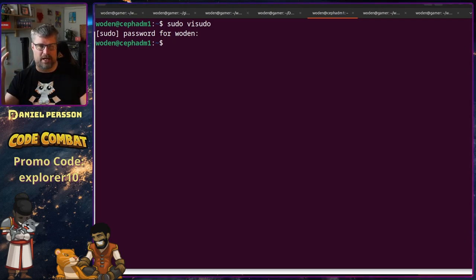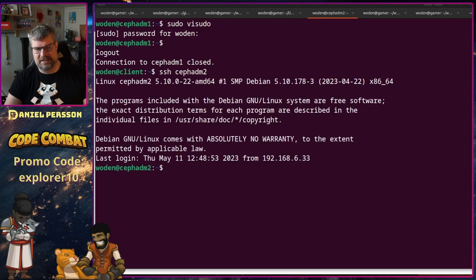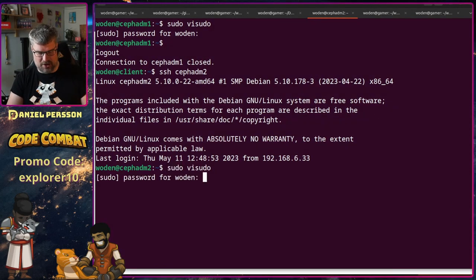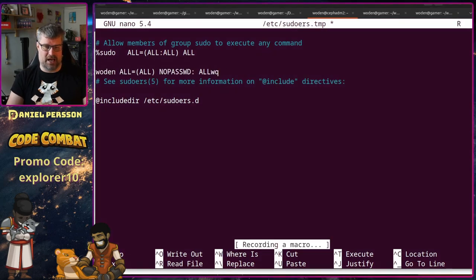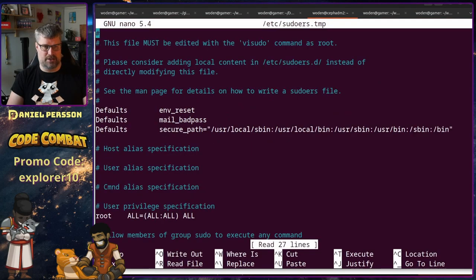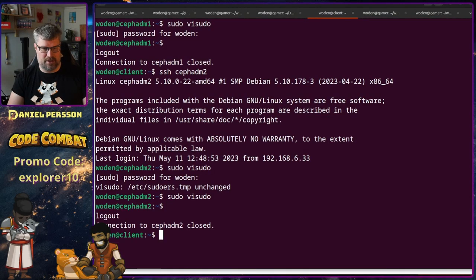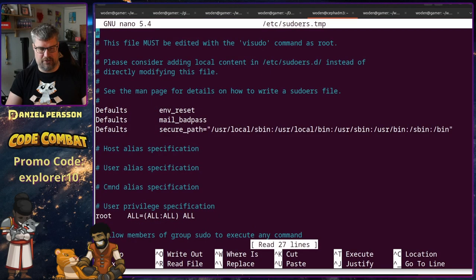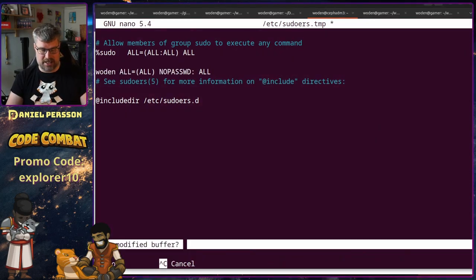Usually Ceph admin uses root, but on a Debian system you can't log in using root if you don't reconfigure the daemon. This is another way to get around that problem. Having users that can do root without passwords isn't a perfect solution, but if you want something to be automatic you need that capability. Let's do the third and last host here — this goes pretty fast, and after that we don't need to enter any passwords for sudo.